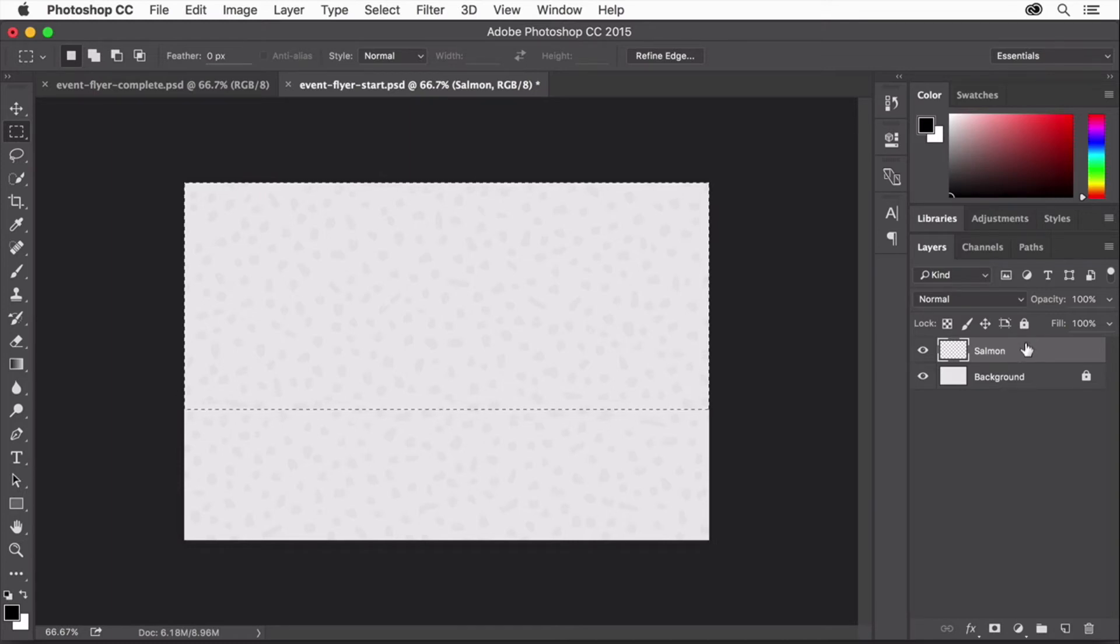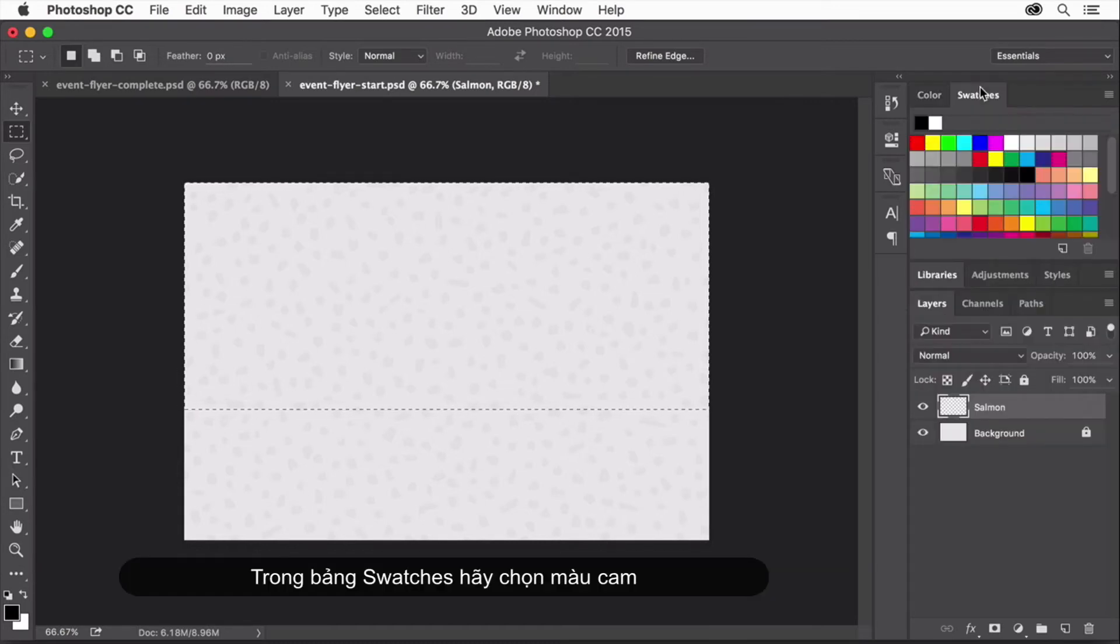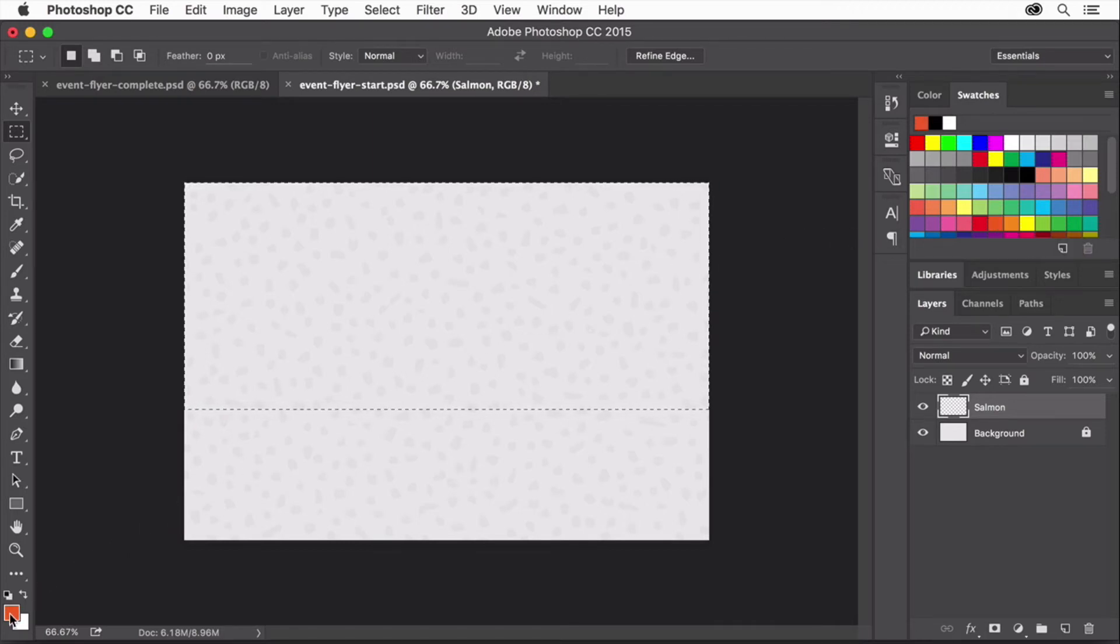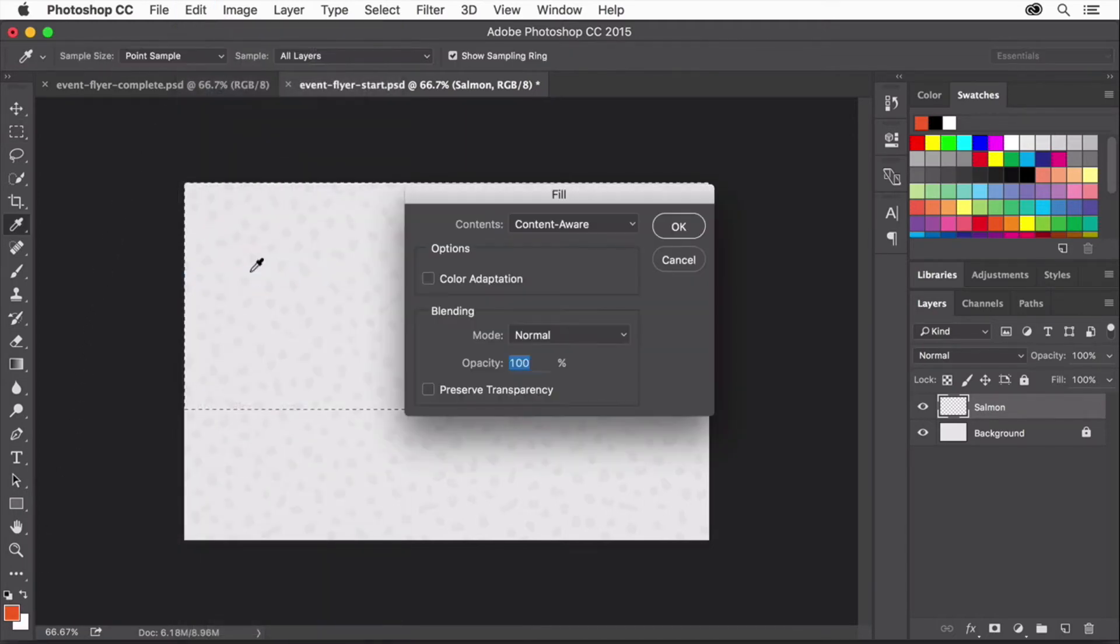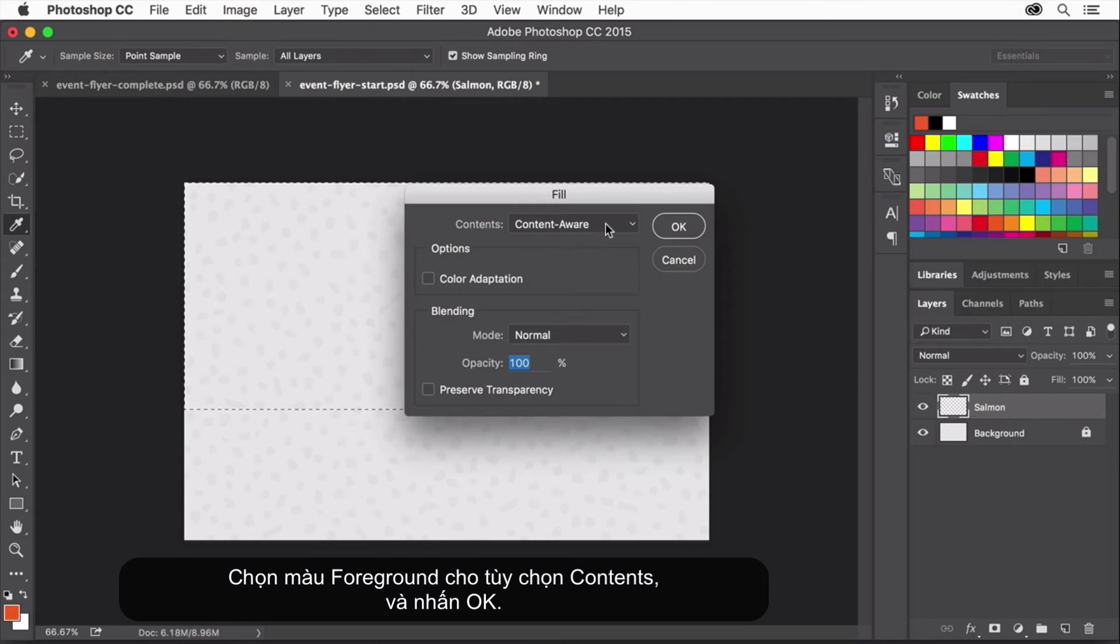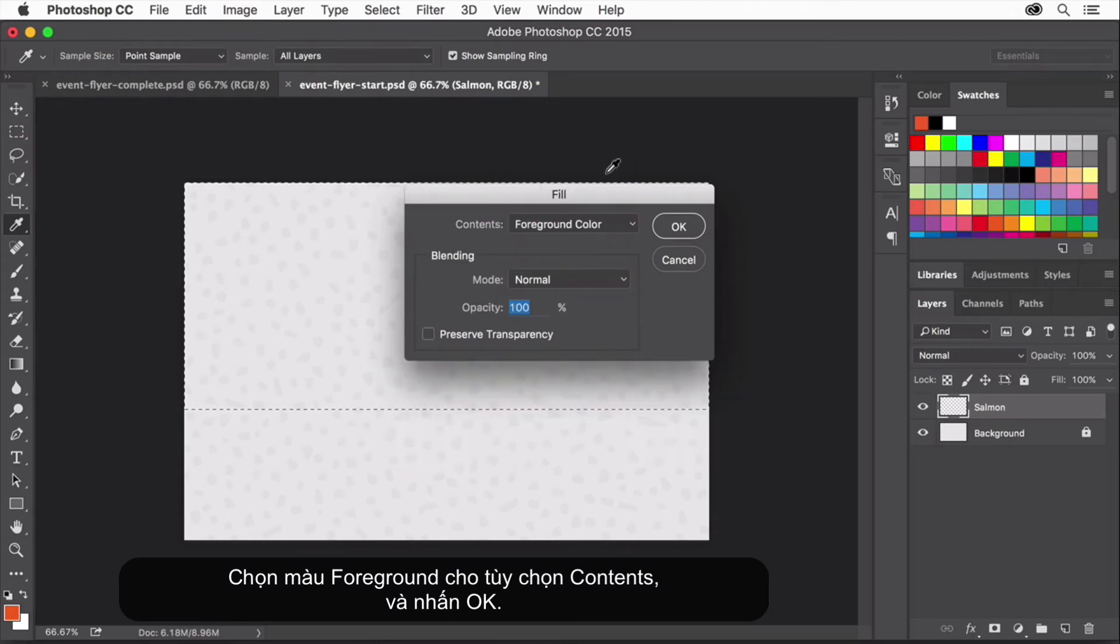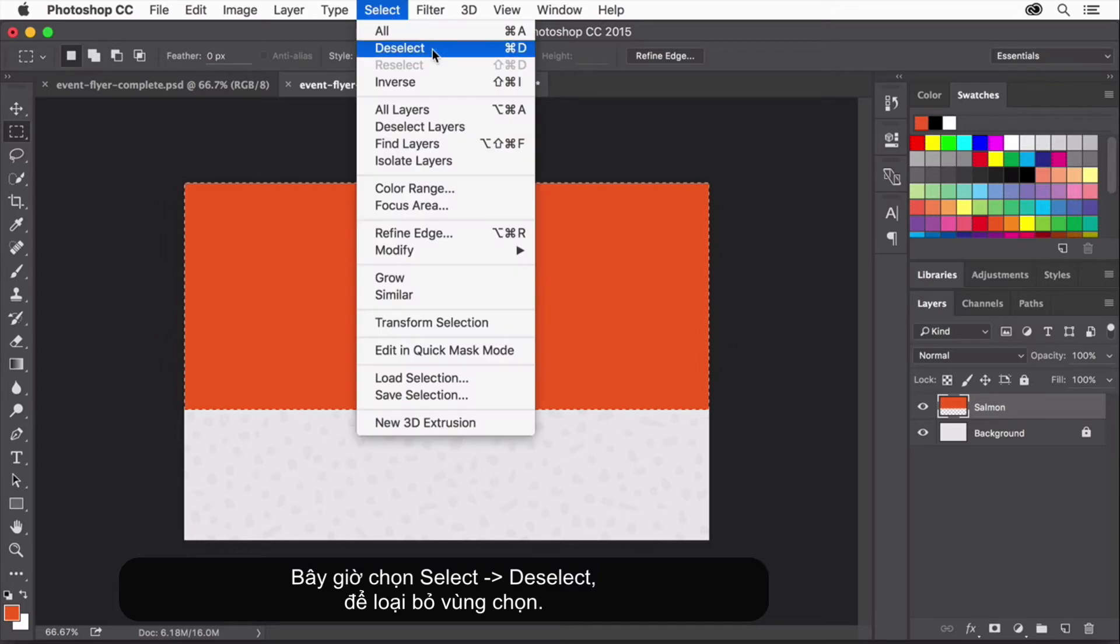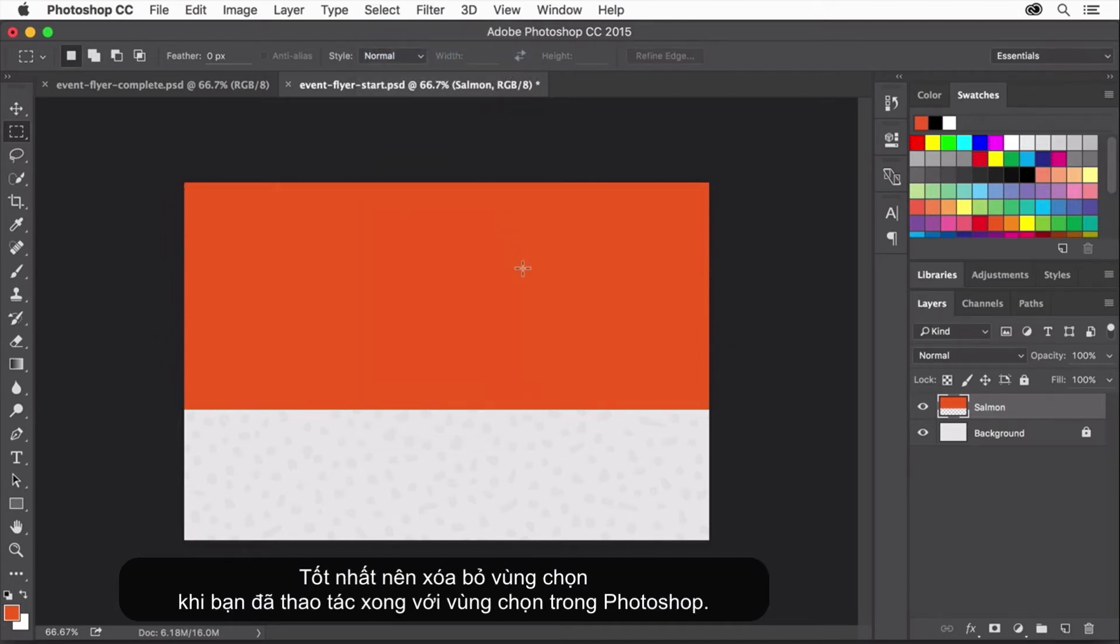In Photoshop, it's always a good idea to make sure you're working on the correct layer. In the swatches panel, select an orange color swatch. That orange color appears in the color box at the bottom of the tools panel. This is called the foreground color. Choose Edit Fill, select Foreground Color from the Contents menu, and click OK. Now choose Select Deselect to remove the selection. It's always a good idea to deselect when you're done with a selection in Photoshop.